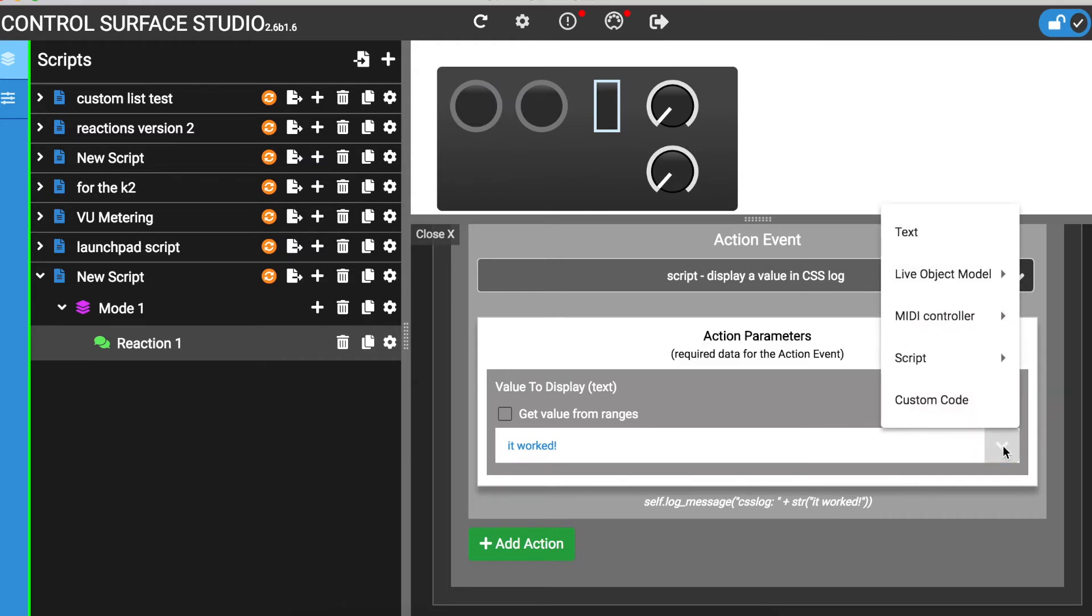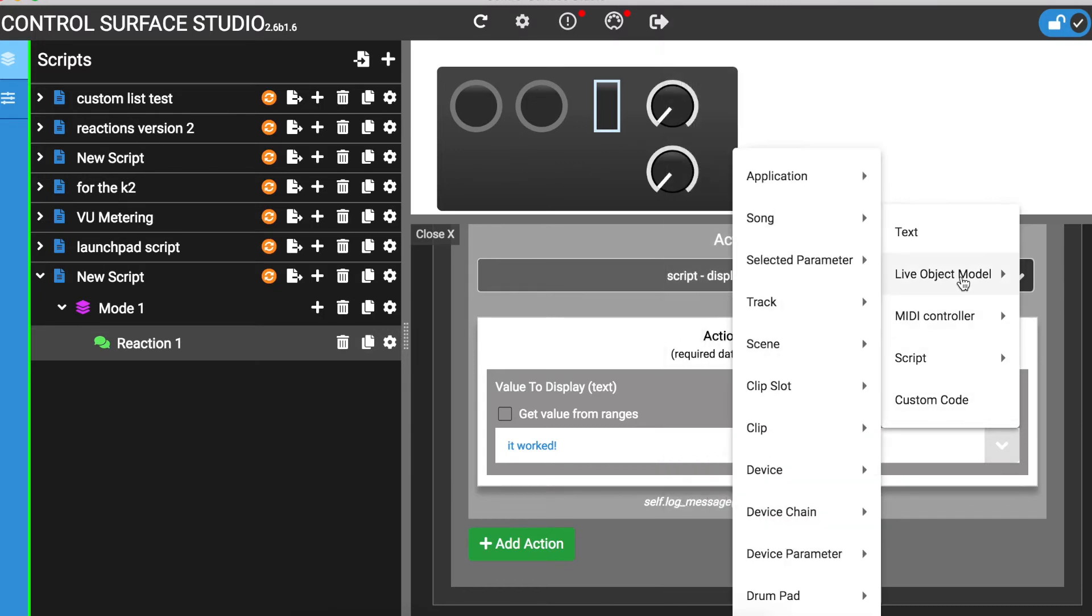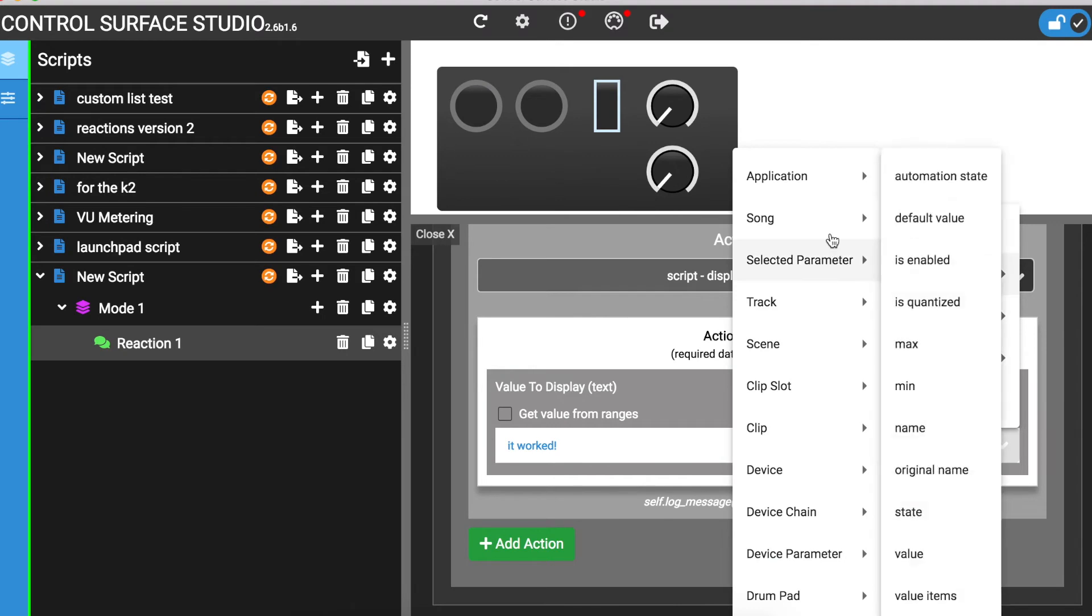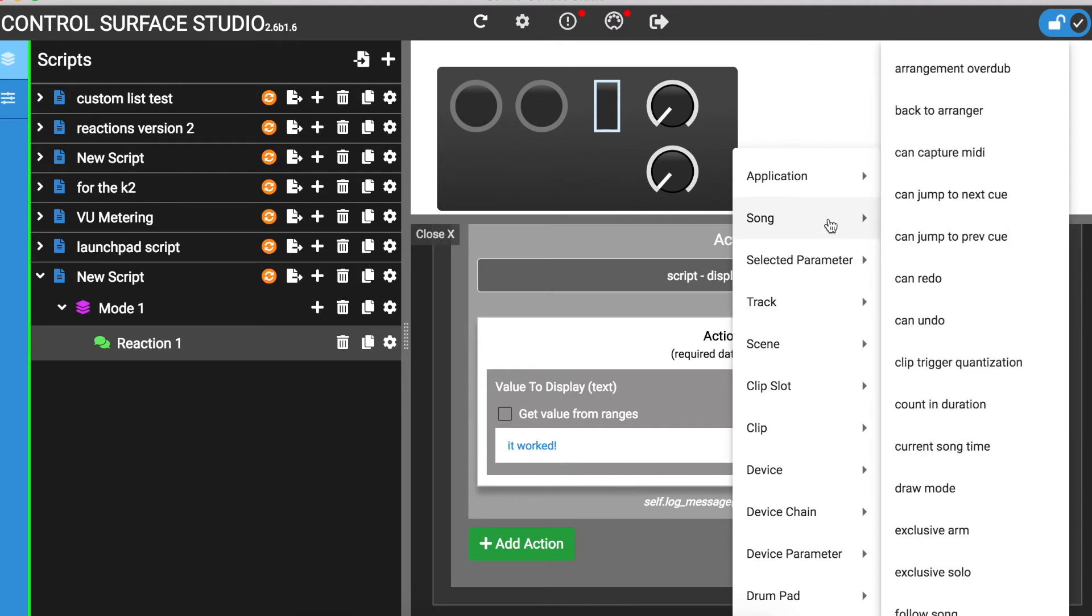For this example, when the back to arranger event happens, I want to see what the value of the back to arranger button is. I can select the back to arranger value by going to live object model, song, and then selecting back to arranger.